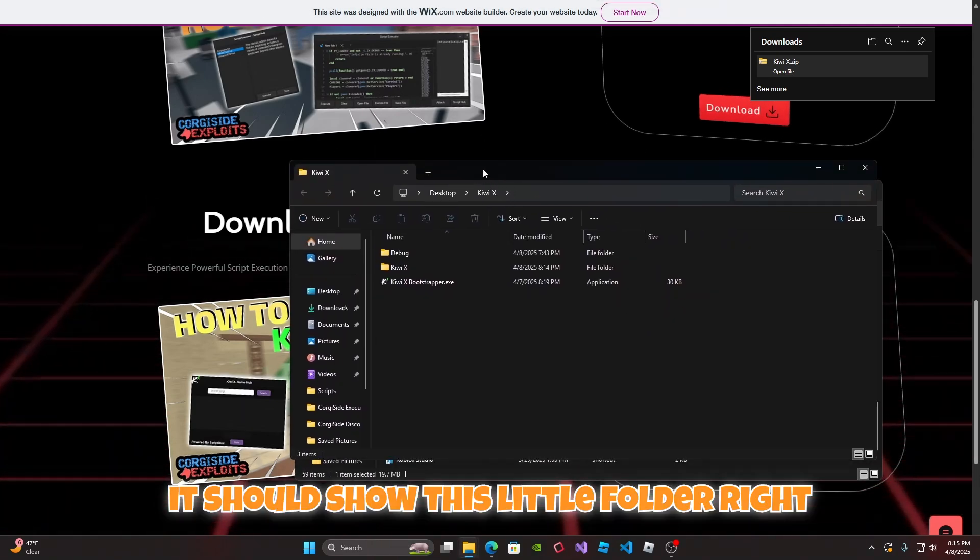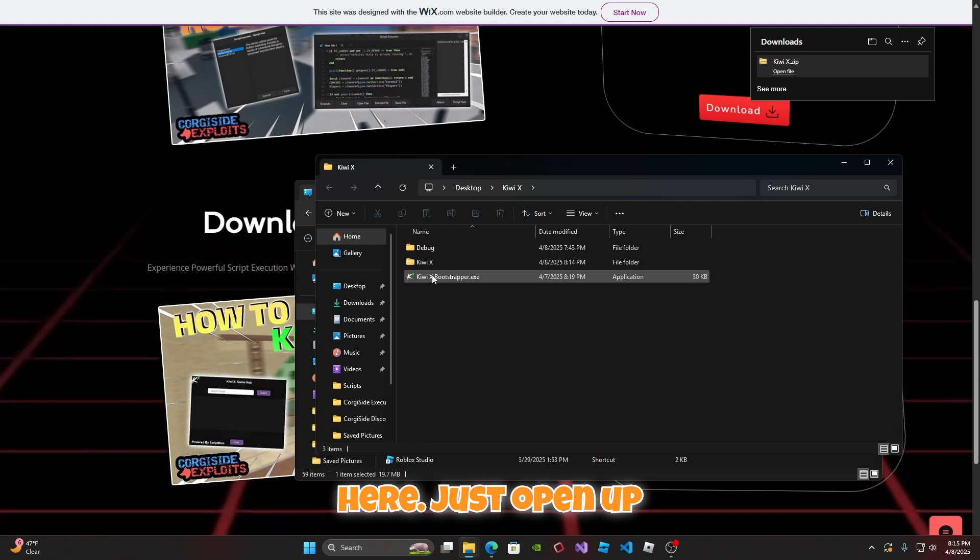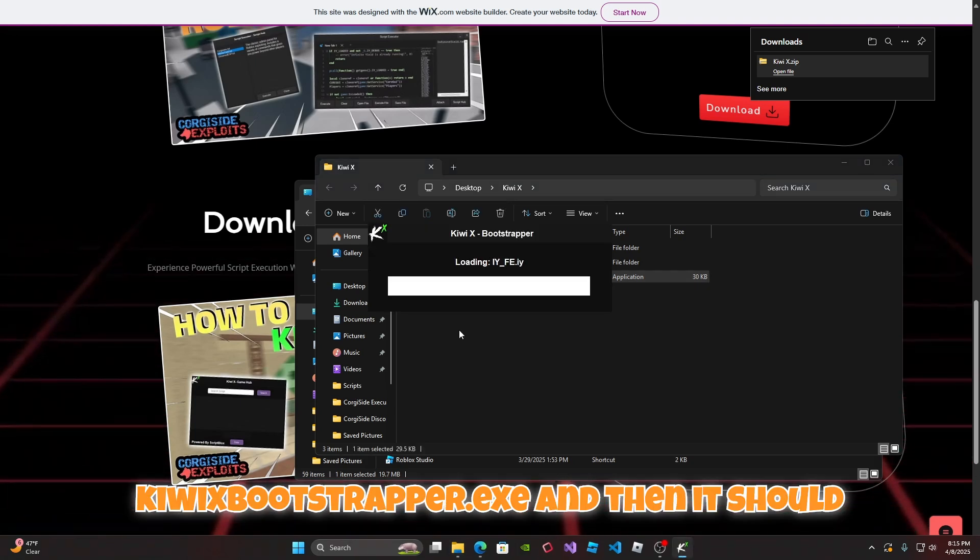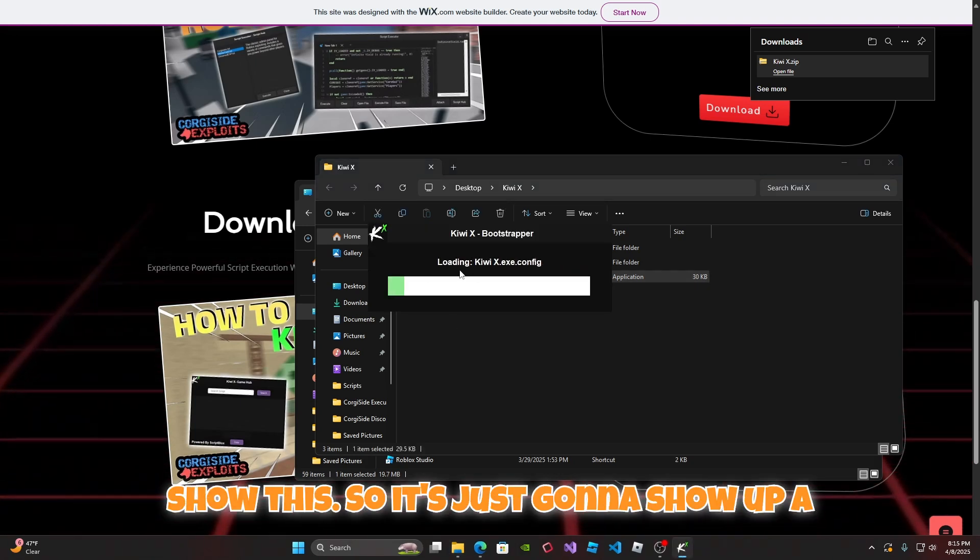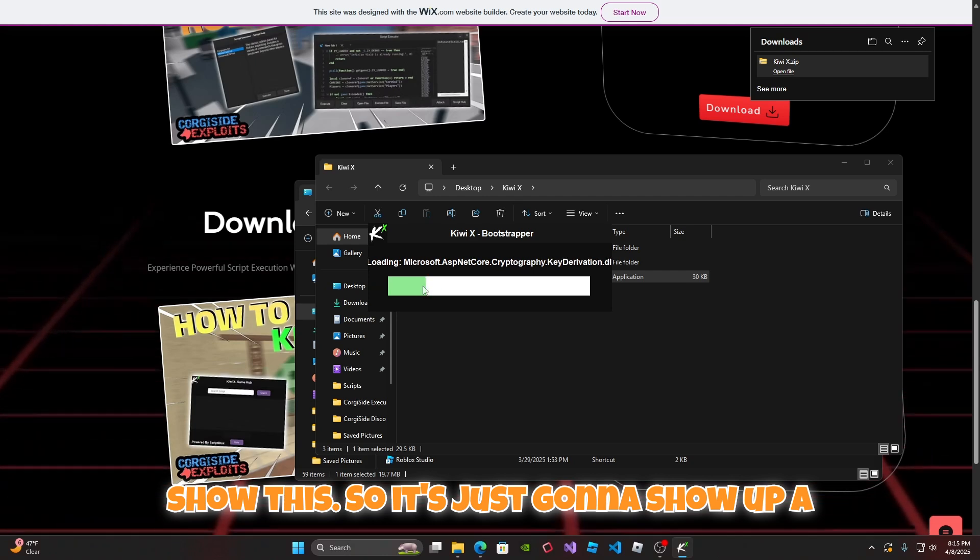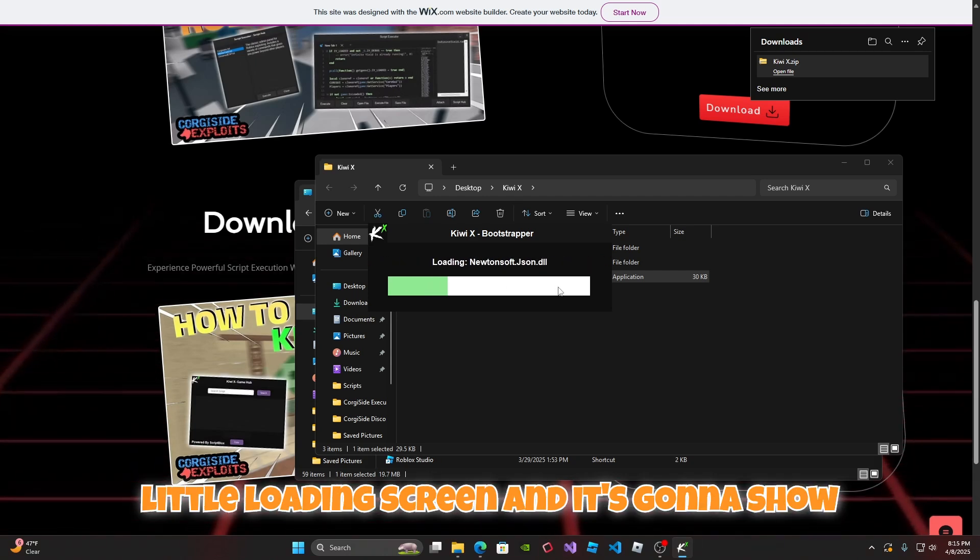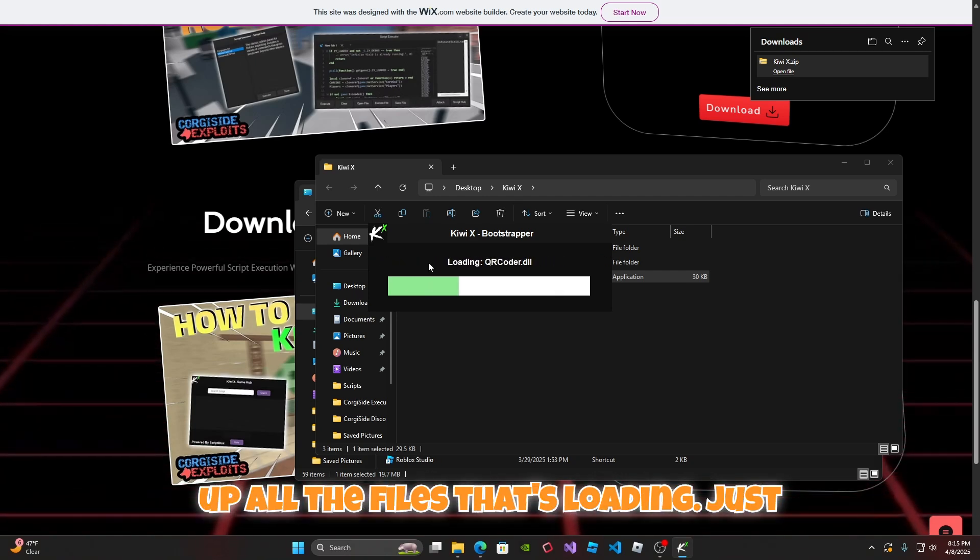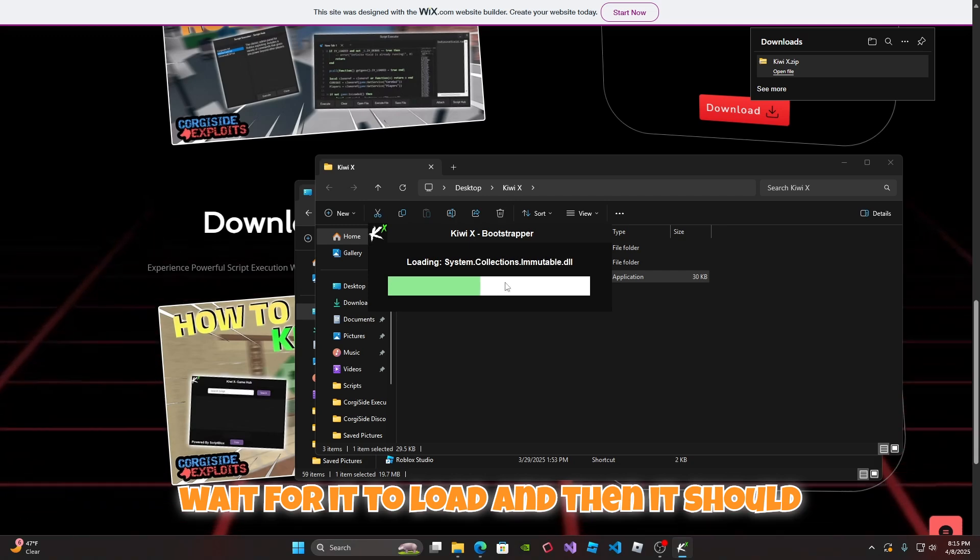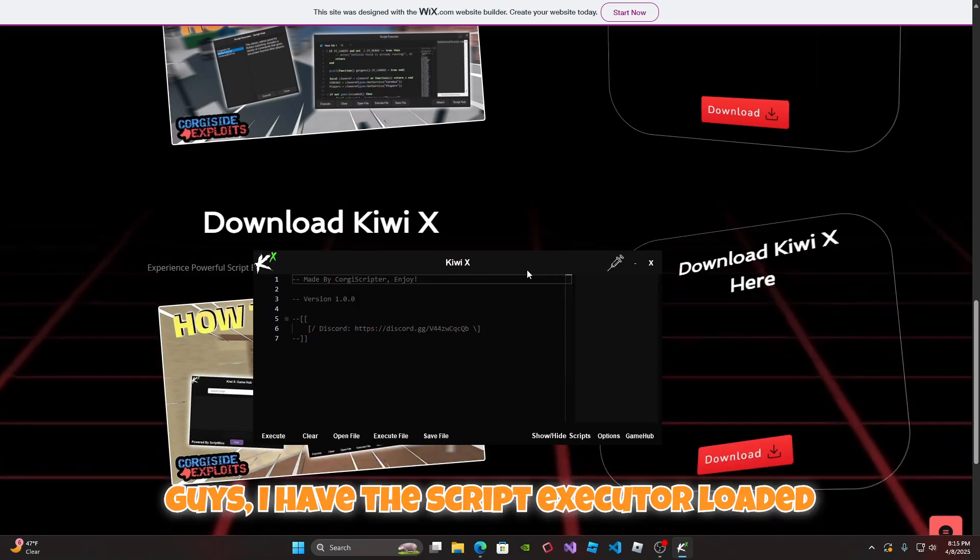It should show this little folder right here. Just open up Kiwi X bootstrapper.exe and then it should show this. It's just going to show up a little loading screen and it's going to show up all the files that's loading. Just wait for it to load and then it should load up the executor.